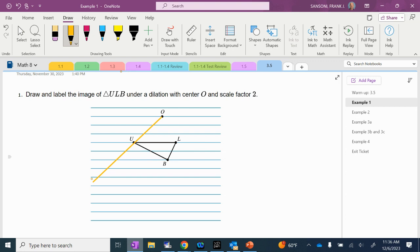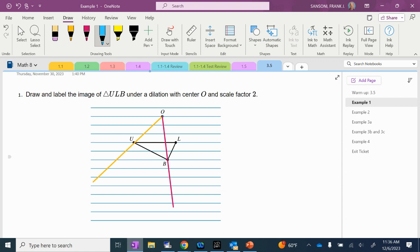And then we're going to do the same thing with O through B. And then we're going to do the exact same thing and go from center O through L. And then with our lined paper we can figure out what the triangle is going to look like, because I want to do a scale factor of 2, so I want to double it.